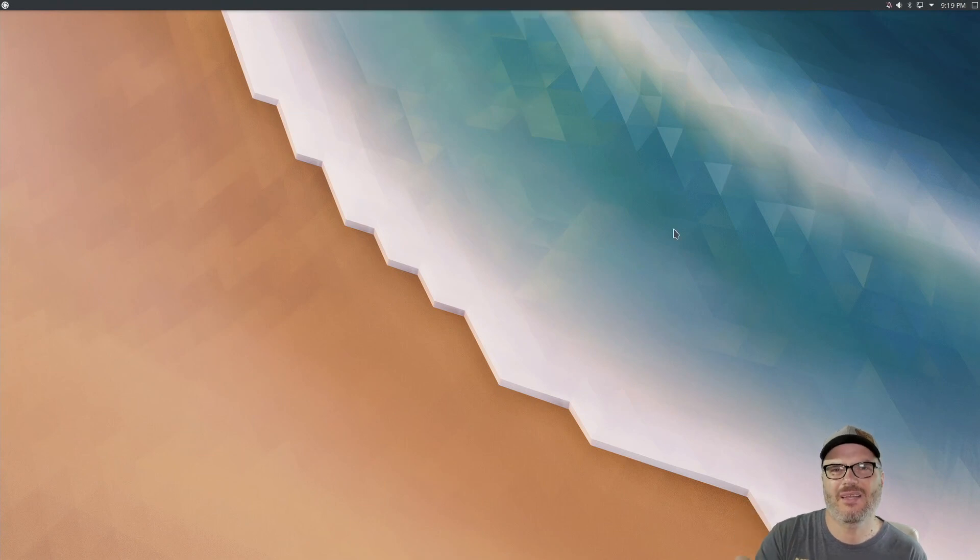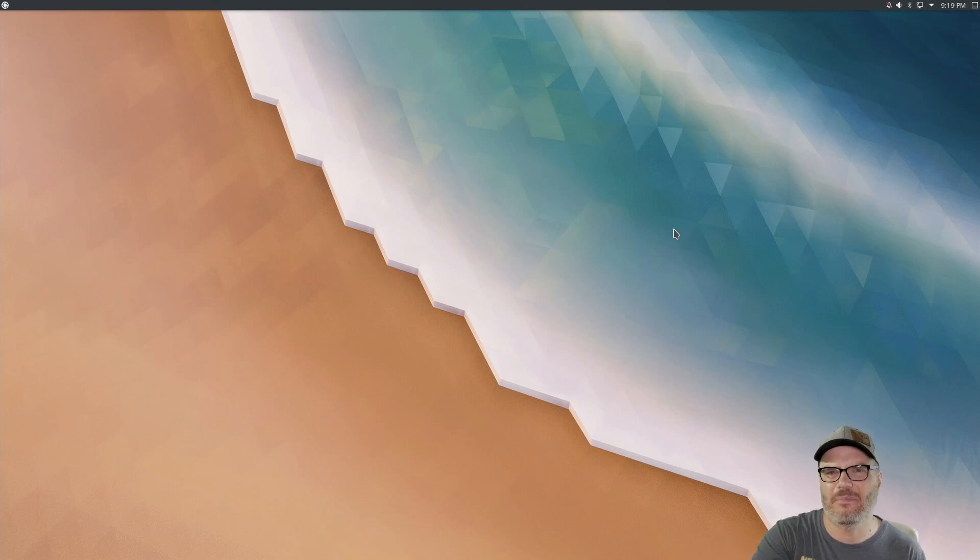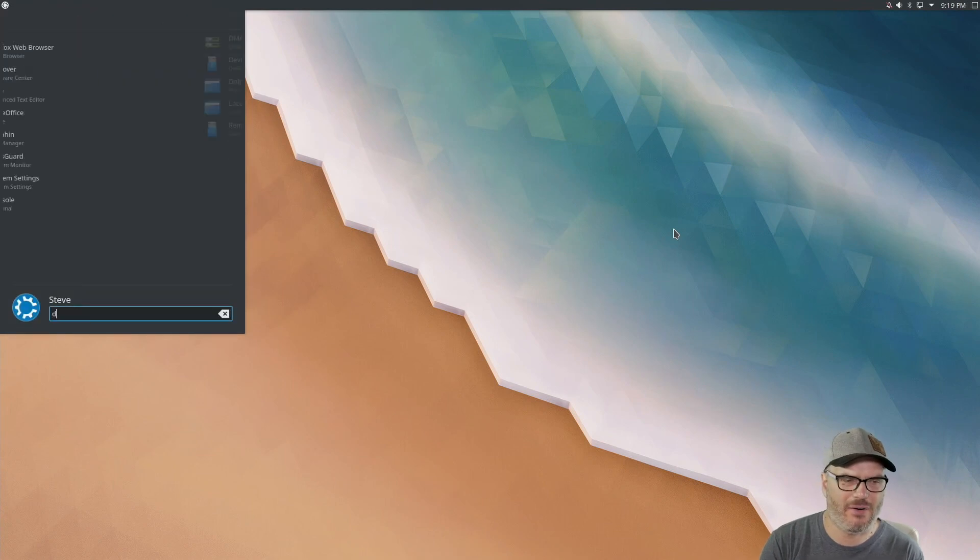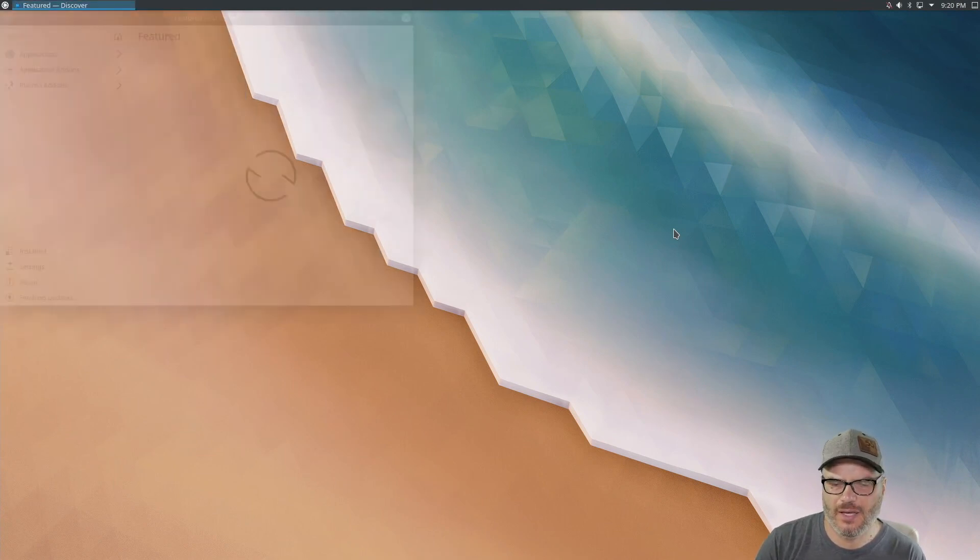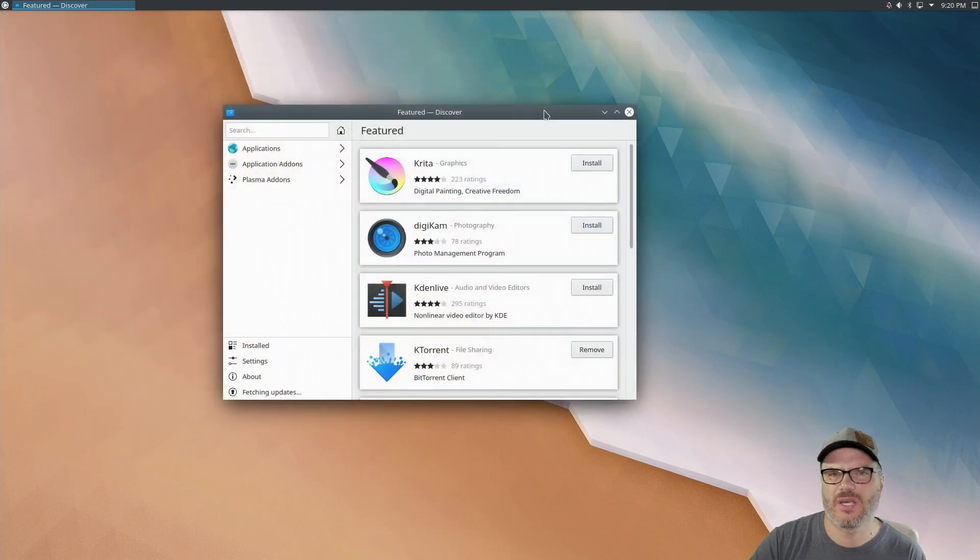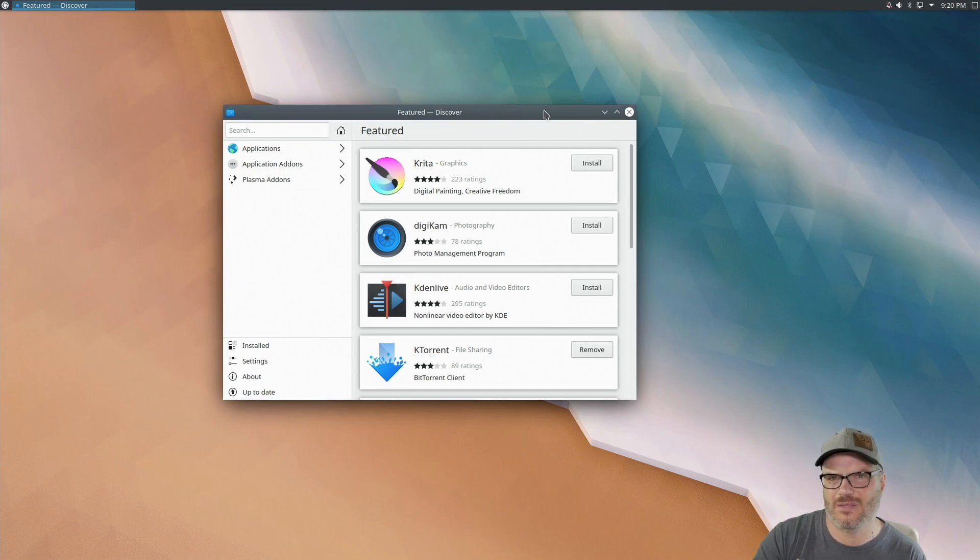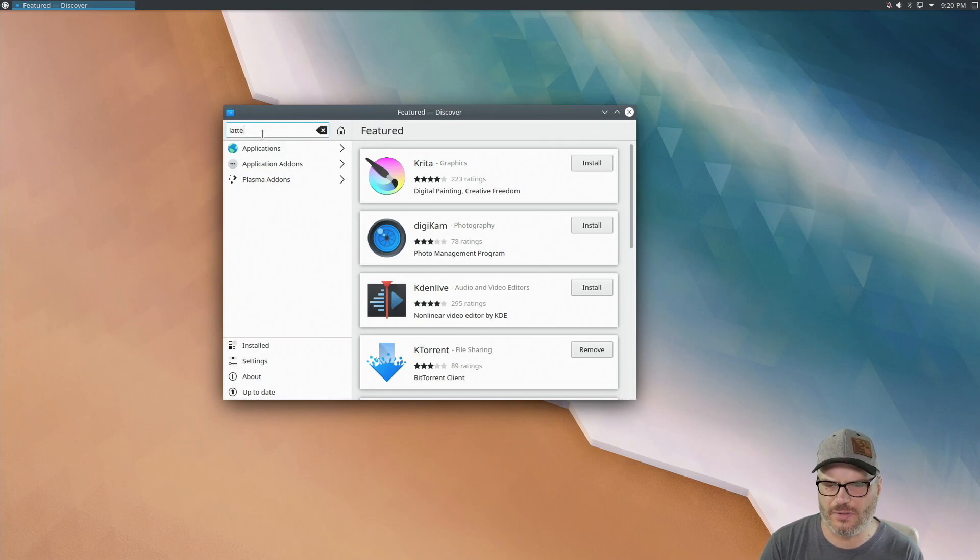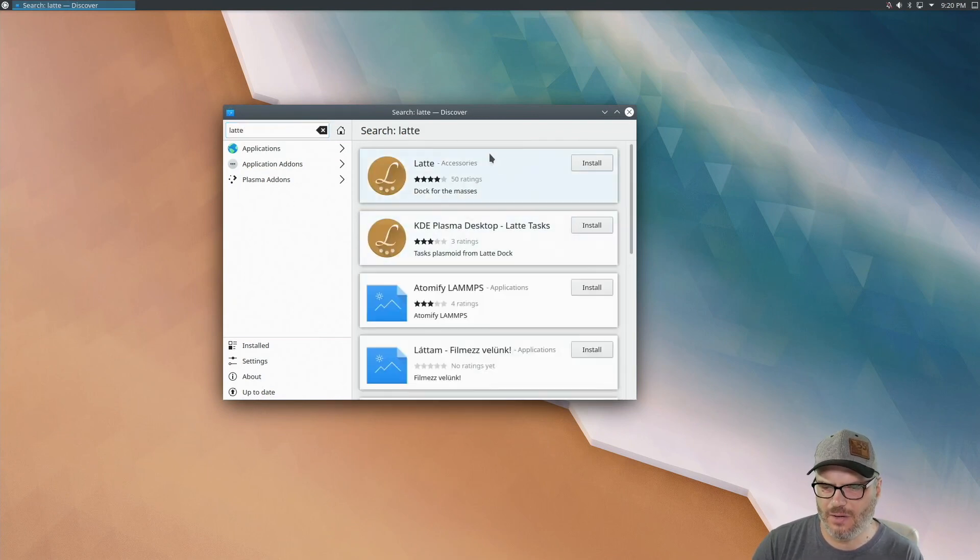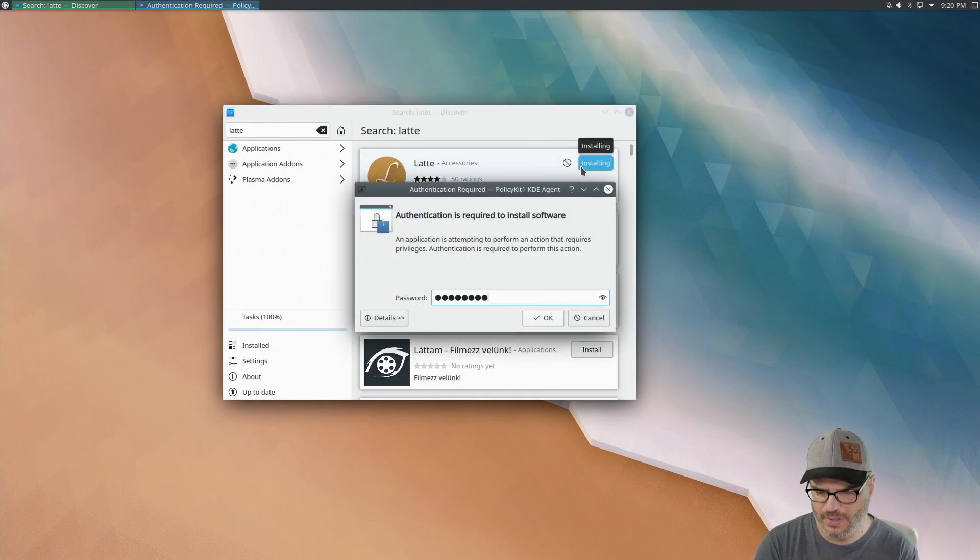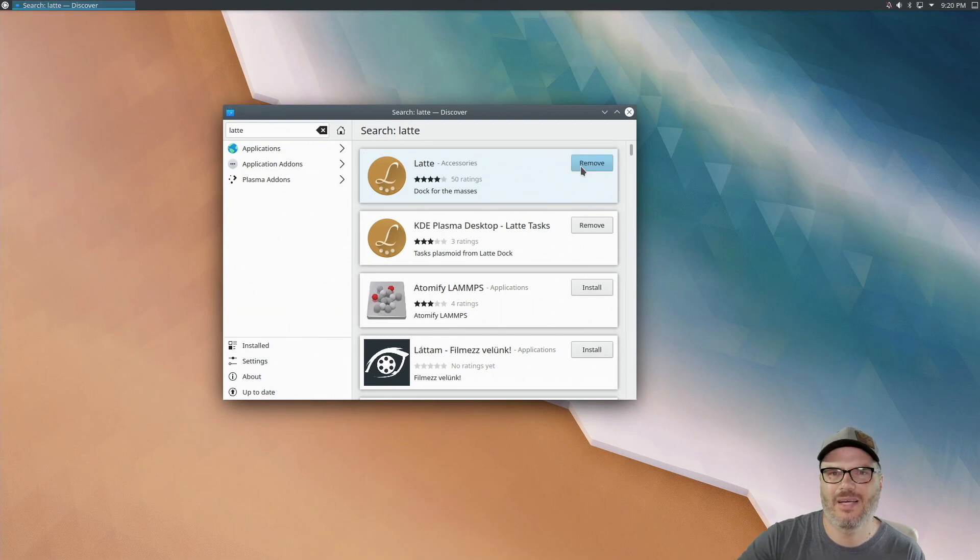Now, the first thing that I want to install is a dock and I've used a lot of docks. If you're using KDE, the best one in my opinion is Latte. So I'm going to open Discover and install LatteDoc. Now, if you're using another distribution, you may not have Discover. You may have something else if you're using Manjaro, but LatteDoc should be in the repository for your distribution. So let's take a look and we got Latte. I'm going to install that. Enter my password and we have LatteDoc installed.